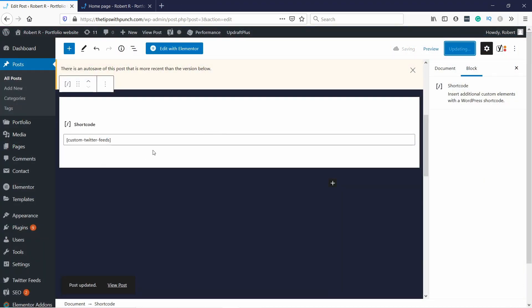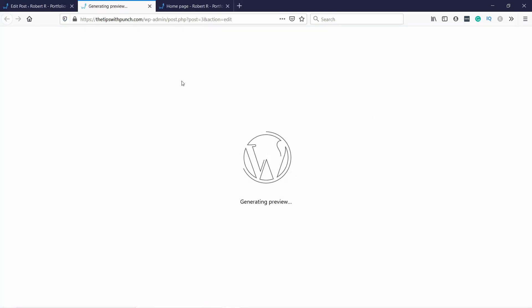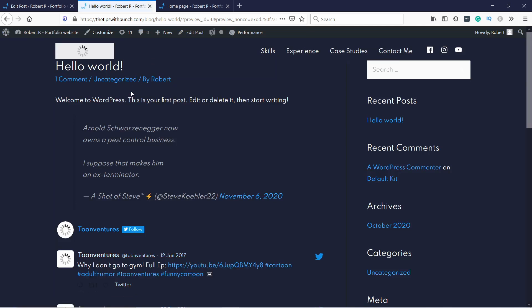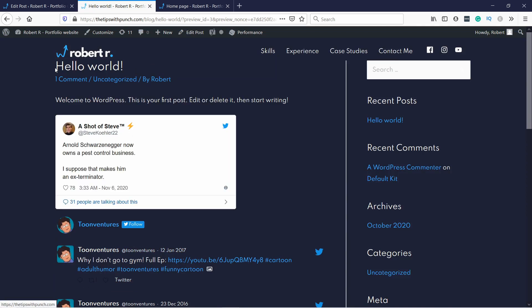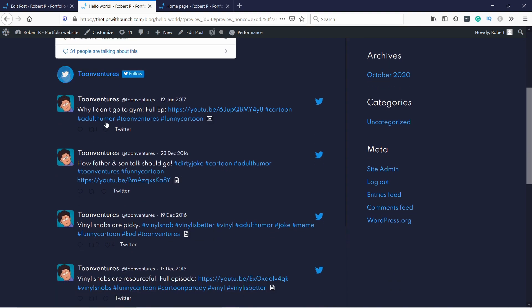Now it doesn't show you anything right now, but if we go and click on preview and then preview in the new tab, you'll see that I have the tweet here that was already there, but now here I have the feed.